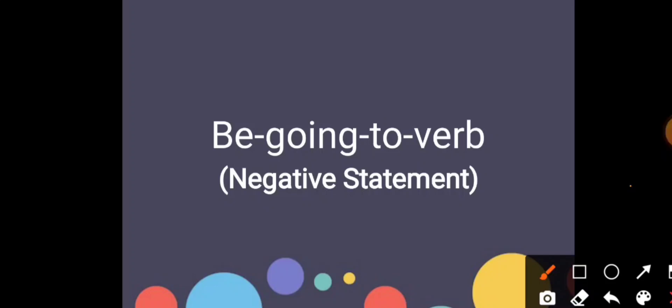Assalamualaikum and a very good morning to everyone. I hope everyone is doing fine and doing good. For today's class we will still do the same grammar item.